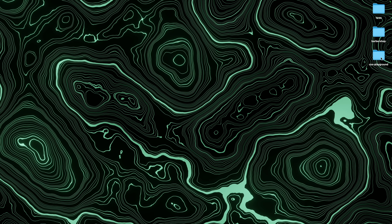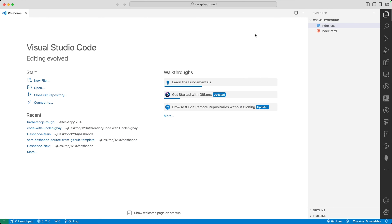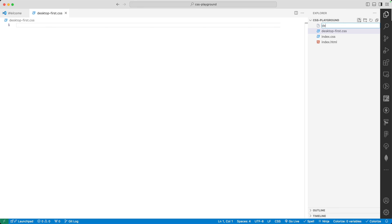The first thing we need to do is to open up our CSS playground, or if you don't have a CSS playground folder you can create a new folder and follow along. Open your CSS playground in VS Code — on Mac you can right-click, go to Quick Actions, and open in VS Code, or drag and drop the folder. On Windows you'll see an 'Open With' option. Once VS Code is open, create a desktop-first CSS file and a desktop-first HTML file.